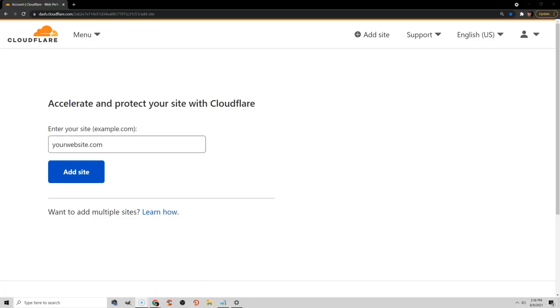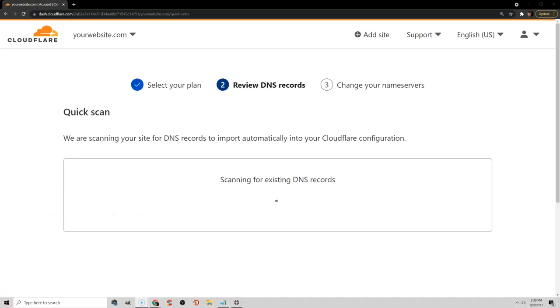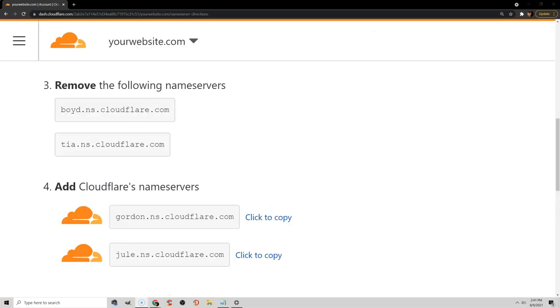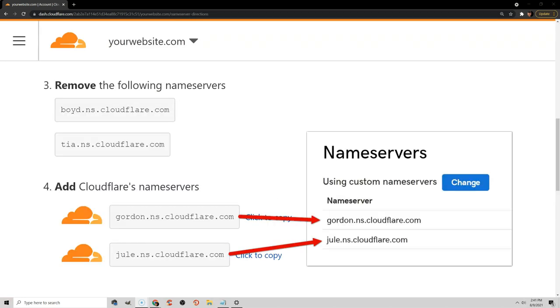It's as simple as adding your website to Cloudflare, scanning DNS records, and then they'll prompt you to change your name servers, which you can do in your domain registrar. Just by doing that, you're already on your way to a faster site.